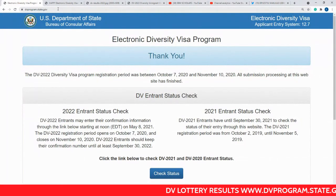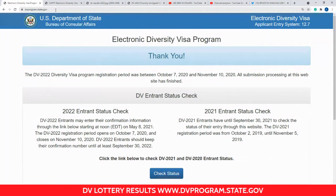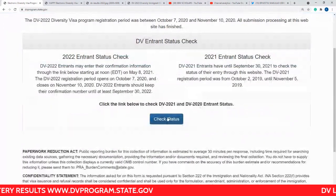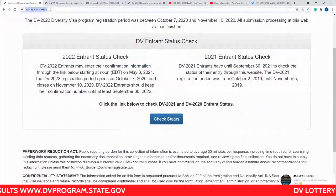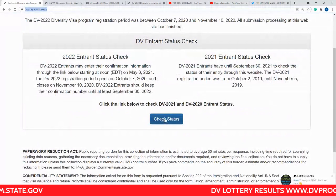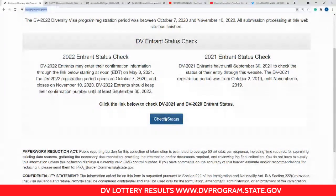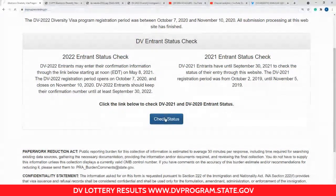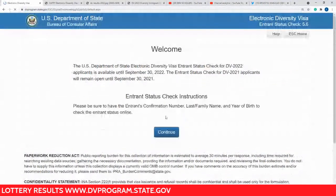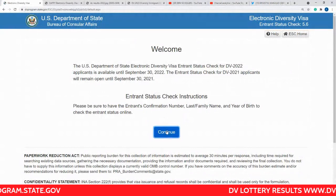Don't take too much time trying to open the site — just go to check the results and you'll find it. You need to have your confirmation number, your last name, and your year of birth all in place before you go to check the results. Once you have everything ready, click to go to the next step to check the results.